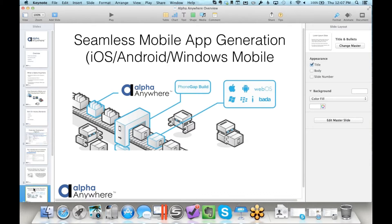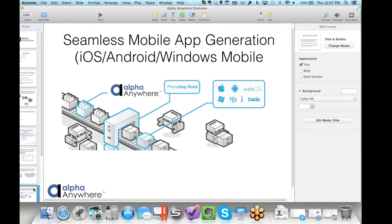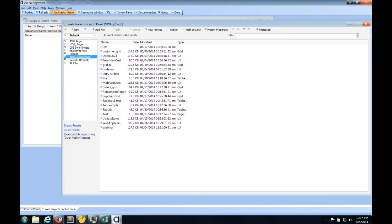We have a very diverse and strong support community and development community that you can tap into to help you build these solutions. I've kind of set the framework for what Alpha can do - let me actually show you something we have done with it. I'm running a Mac with Parallels, so I'm in my Windows environment - this is actually the Alpha Anywhere development environment.